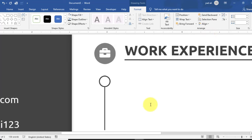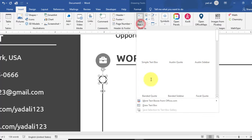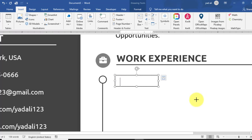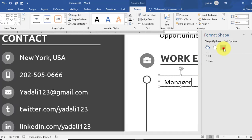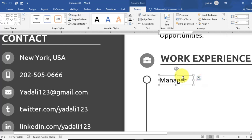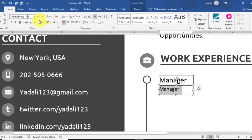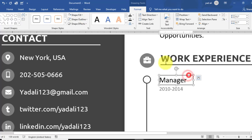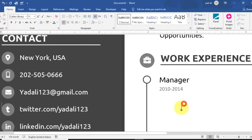Select the circle shape and line, align to top, then align center so they are properly aligned horizontally and vertically. Draw a text box and type the job title — for example, Manager as a work experience entry. In the text box Shape Style, set left, right, top, and bottom margins to zero. Take a copy and type the date — for example, 2010 to 2014. Change the font size to 8 and the font to Ubuntu.